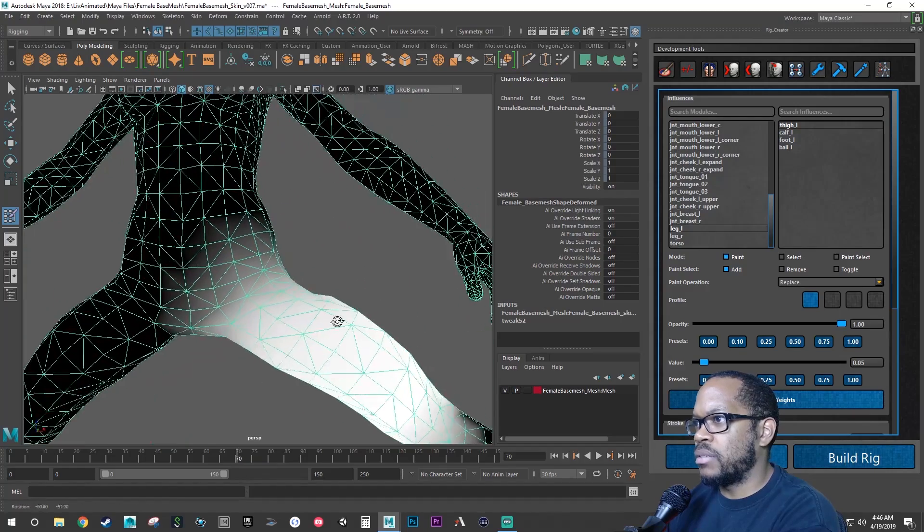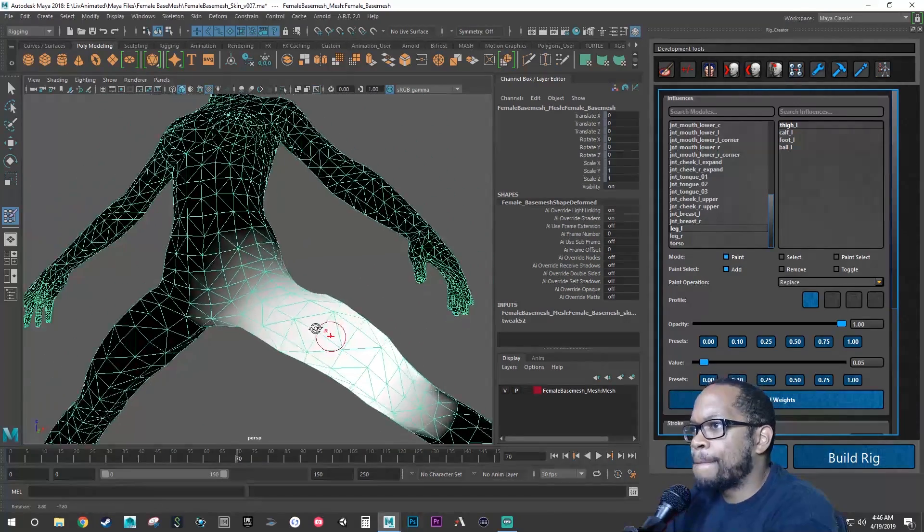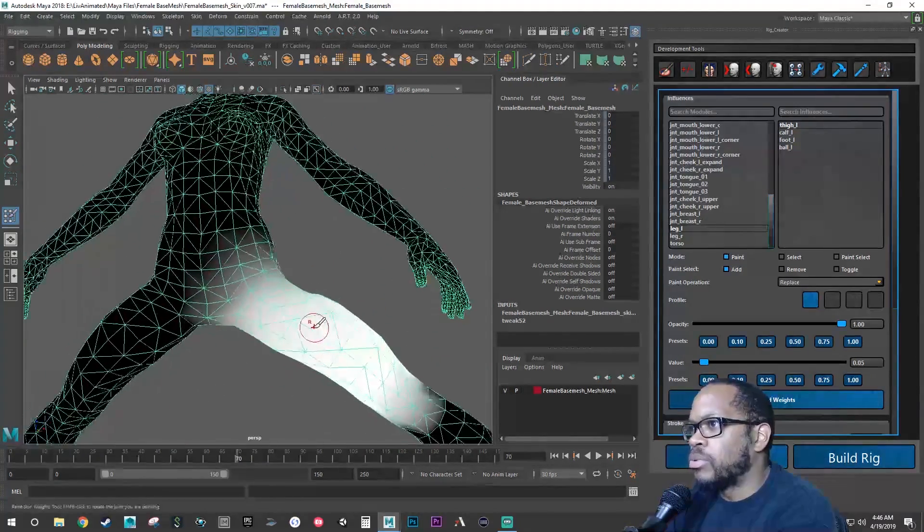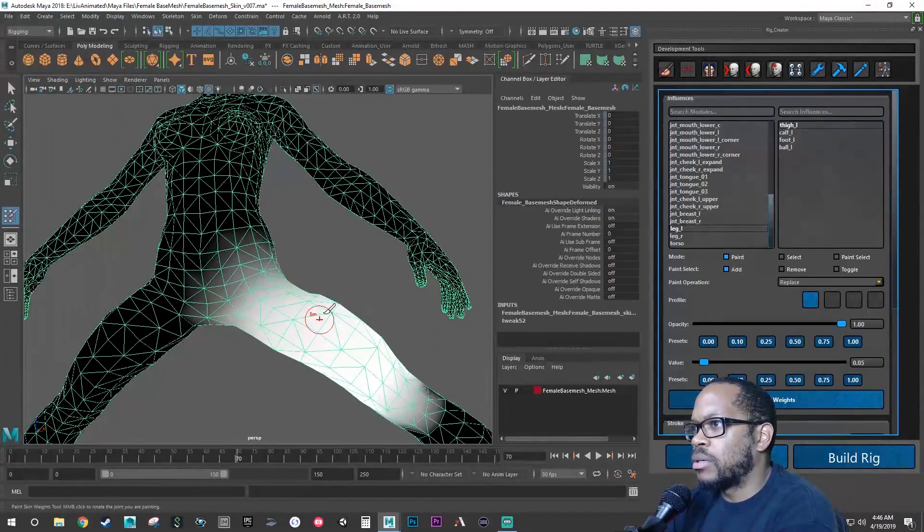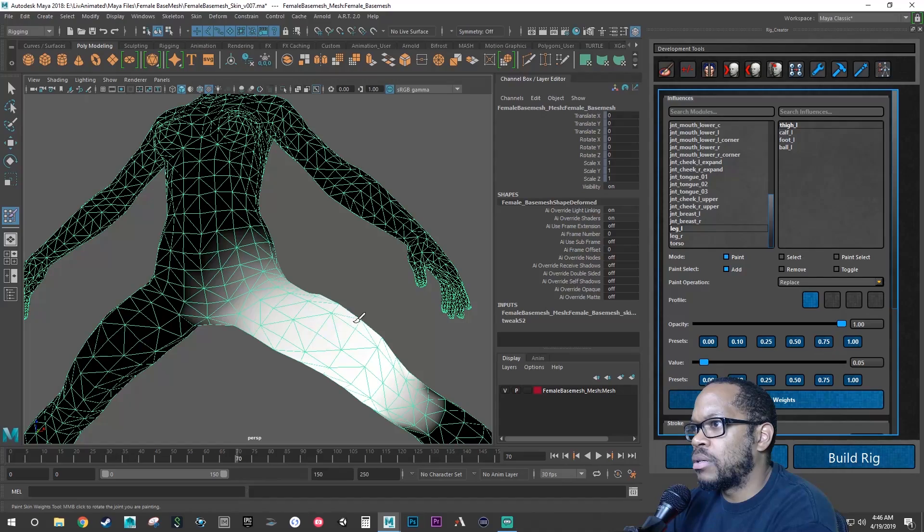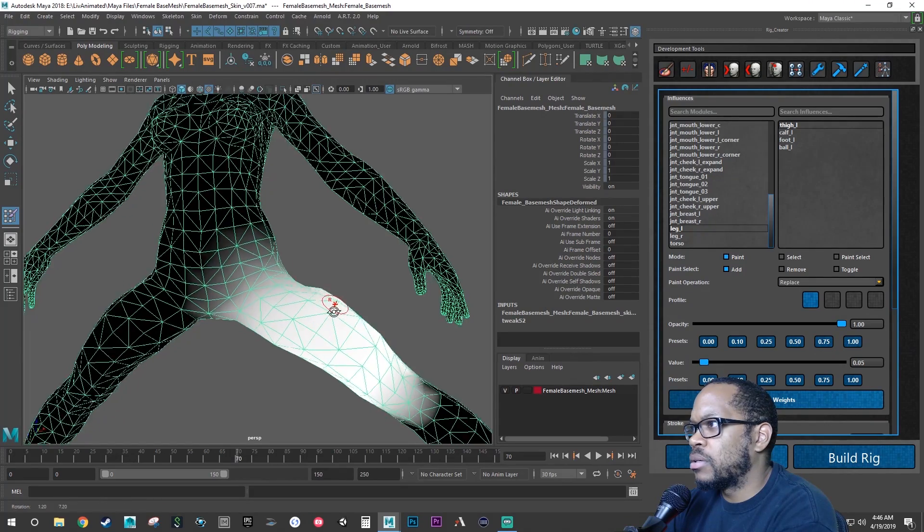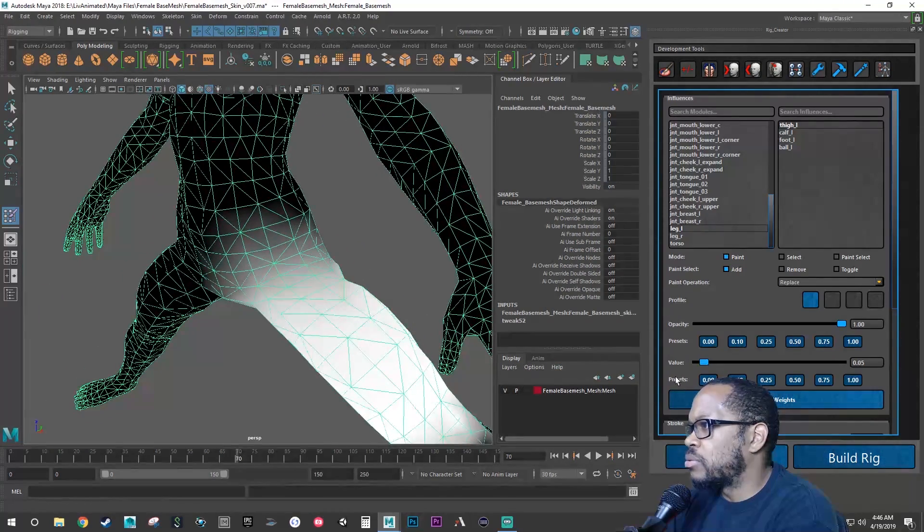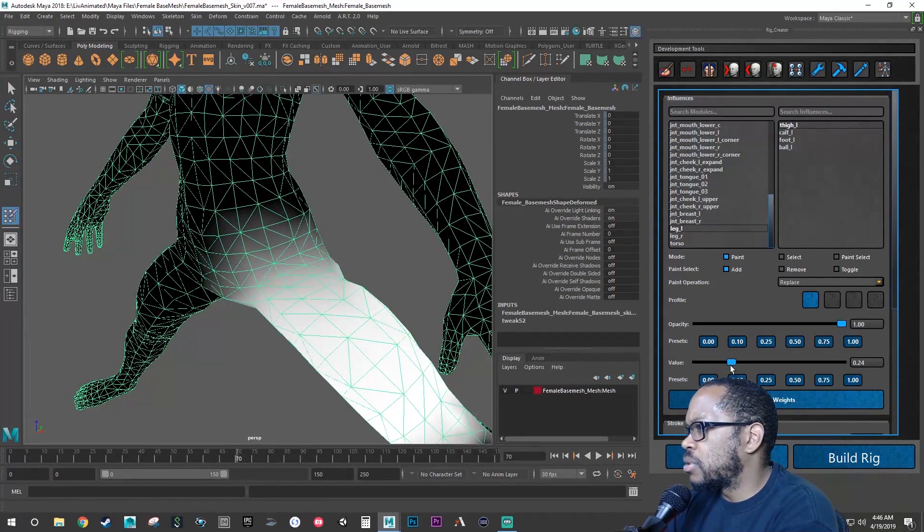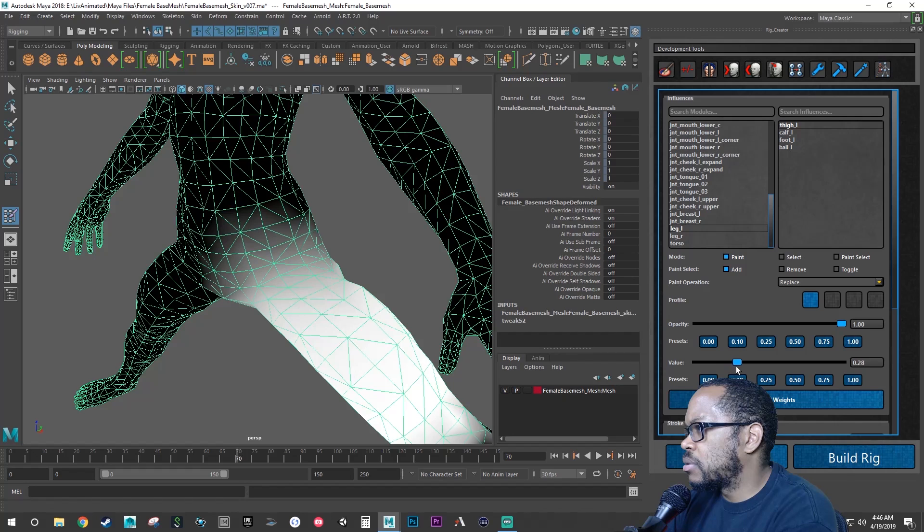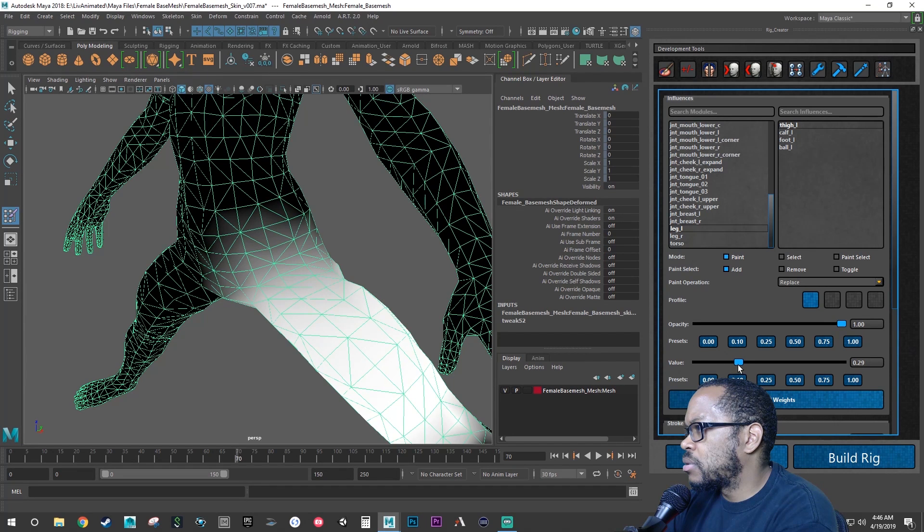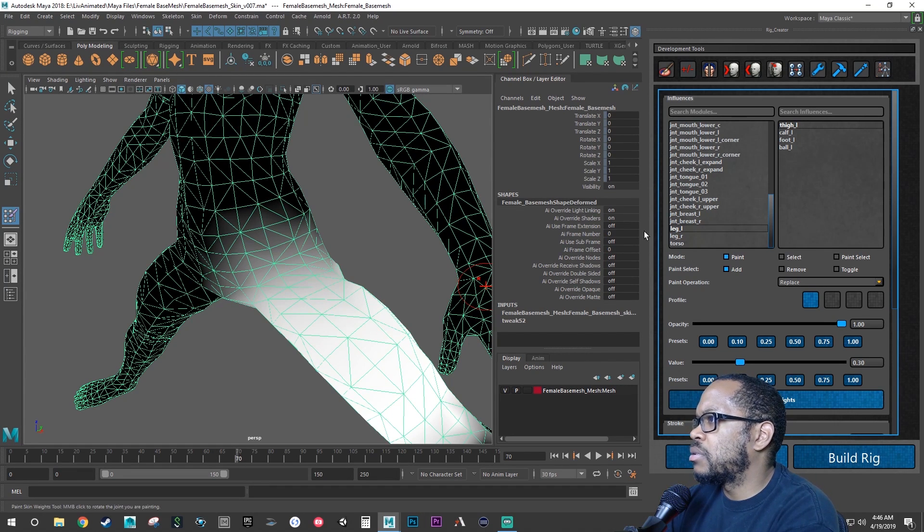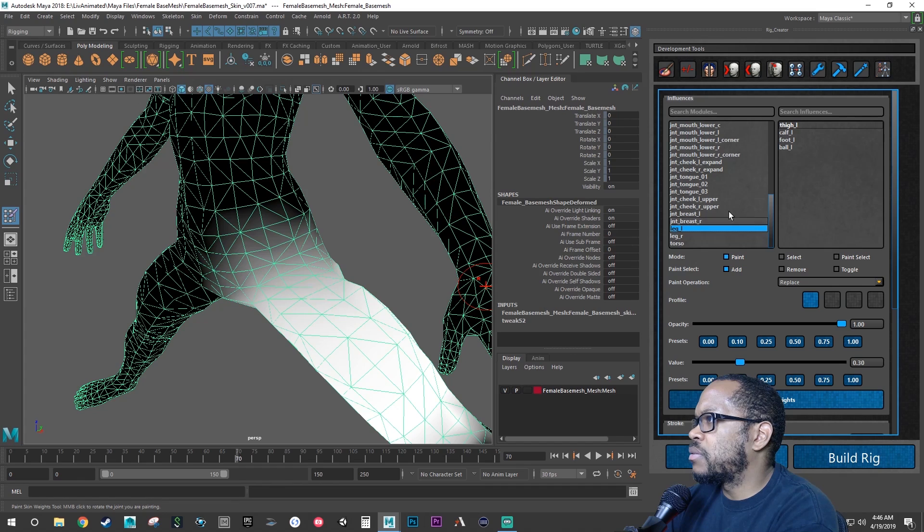Let's go back out to 70, see if we can add a little bit more to this. Let's do .30, left leg, thigh.